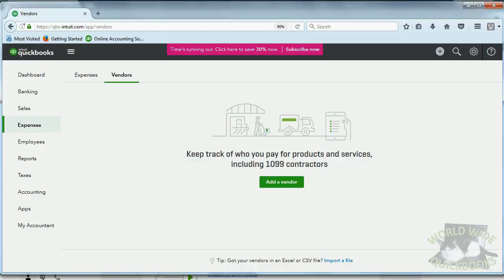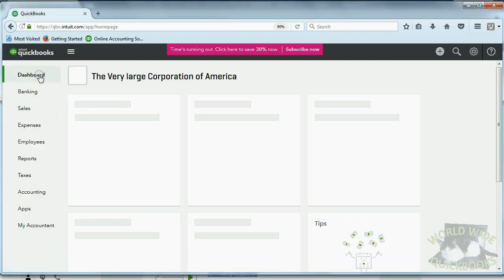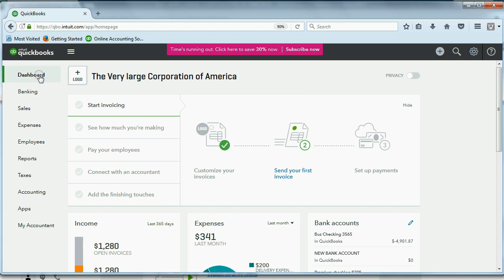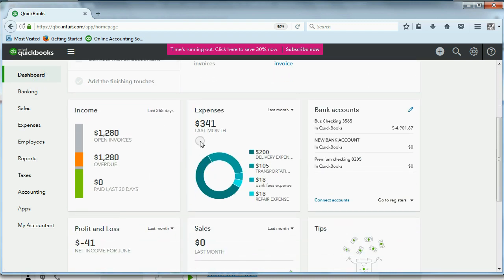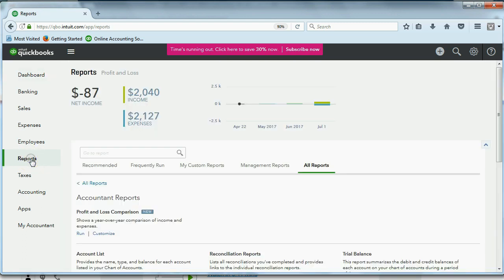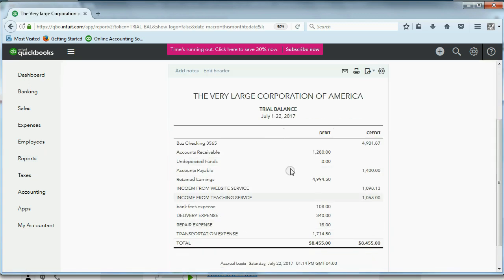Now, when we come back to the company, and we click Dashboard, you see that we now have expenses and income. And if I click Reports, again, and I head over to the Trial Balance, you can see the Trial Balance now has results of transactions.